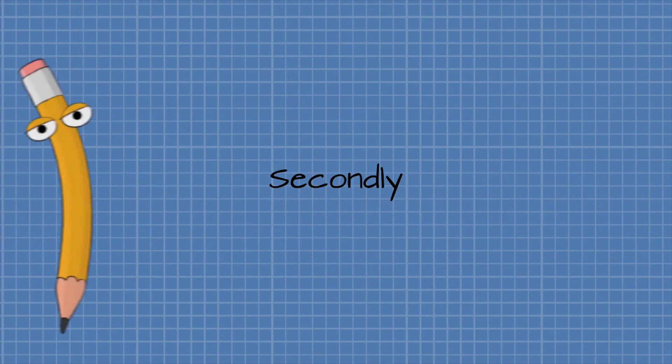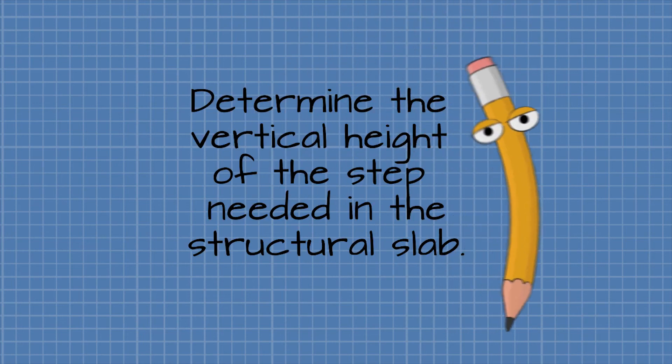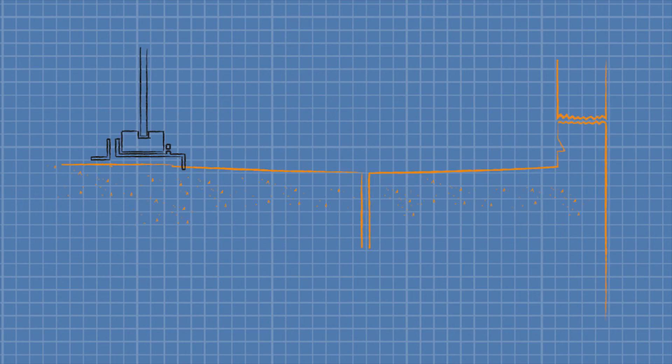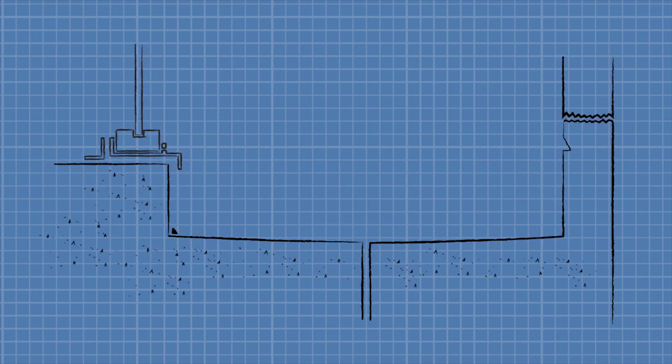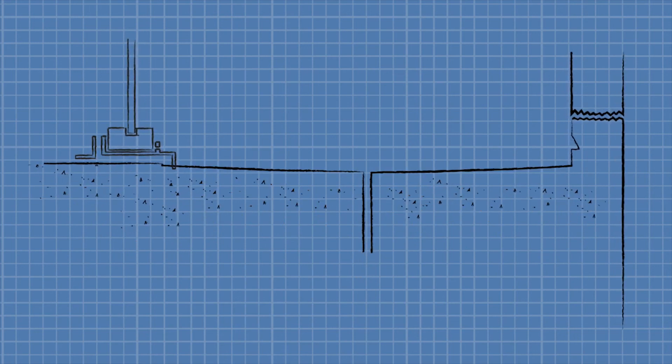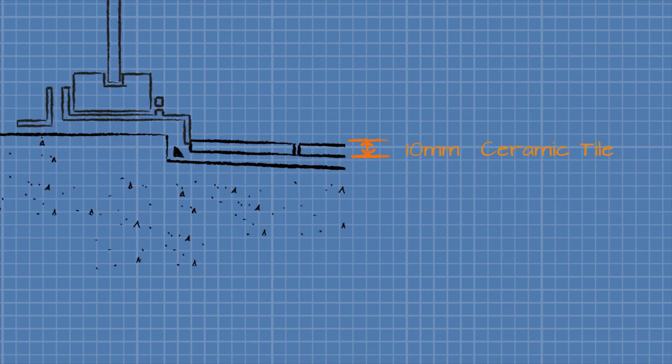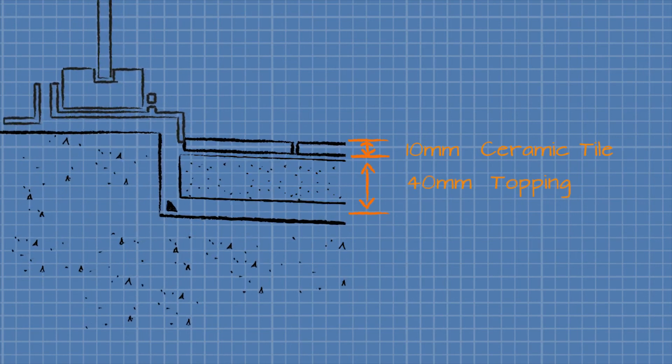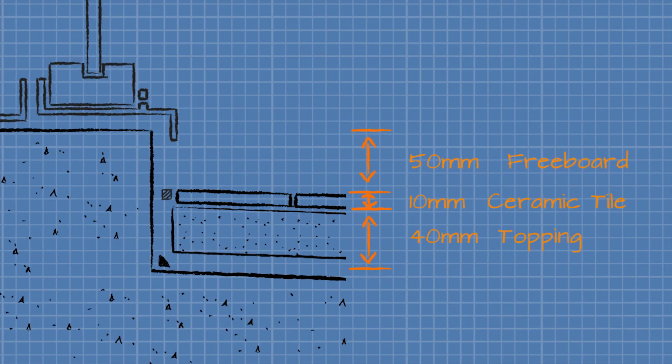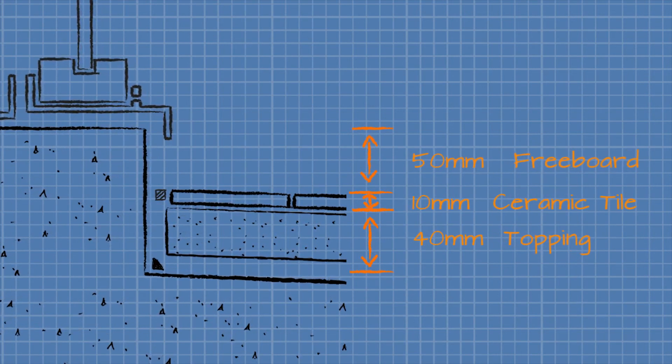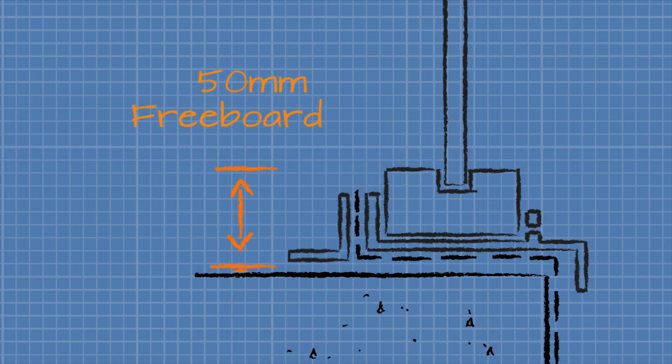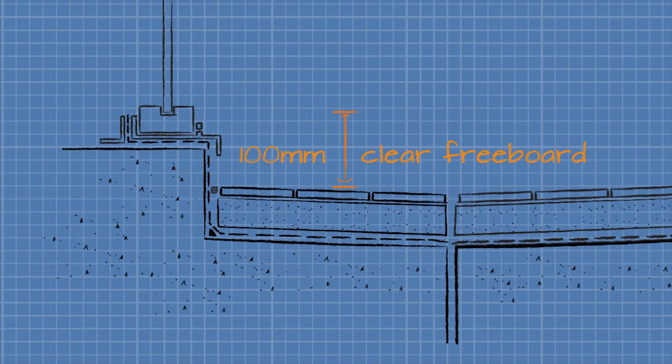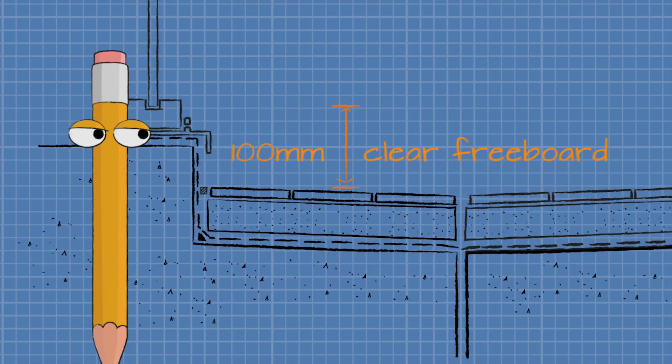Secondly, determine the set down or step needed in the structural slab. One way to work this out is to work back from a flat slab profile. So, for a conventional tile on mortar bed finish, you'll need to drop 10 millimeters for the tile and glue, drop 40 millimeters for the mortar bed, drop 50 millimeters for clear freeboard at the front, then ensure the membrane turns up 50 millimeters at the back of the door frame, and there you have it, 100 millimeter clear freeboard.